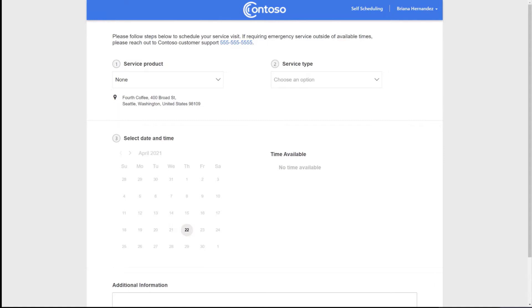Some good scenarios for this would be things like if your customers have quarterly service visits. You could send the communication saying your service visit is coming up, go ahead and self-schedule here. Pick a time that's convenient for you. It's really easy for them to just do that.